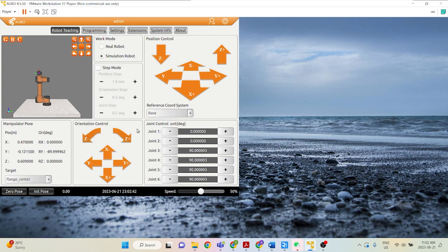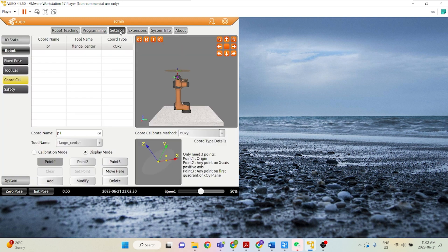So now that we're on this plane, let's set our coordinate system now. Let's go ahead and go to Settings, Robot, Coordinate Calibration.